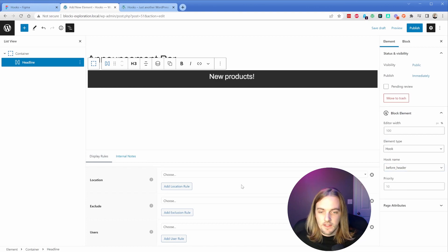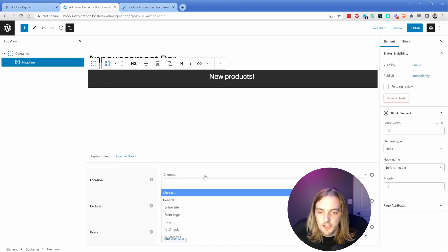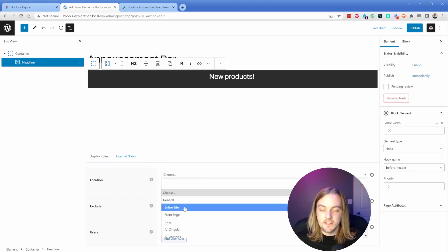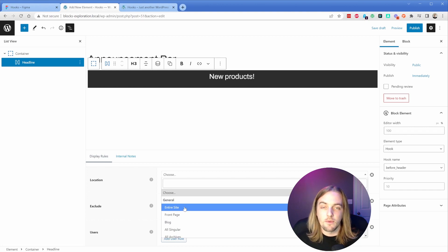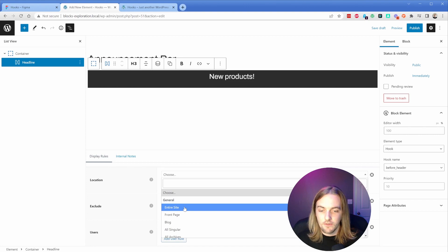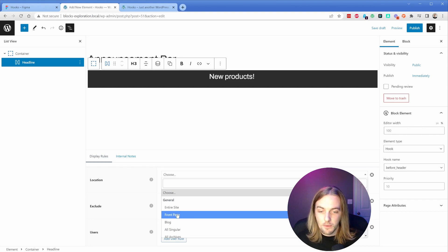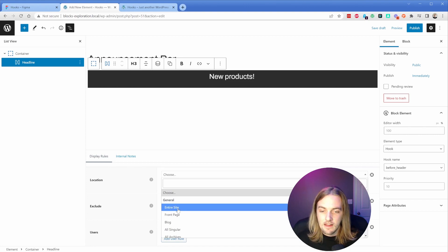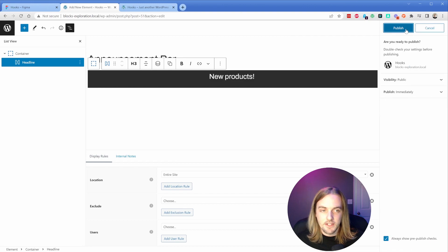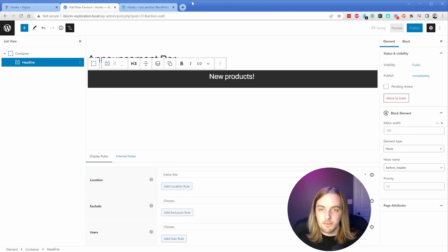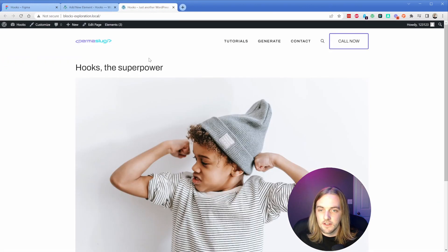Then again, our location - this could be entire site or front page. The use case for me in this particular example was the client wanted an announcement bar just on the homepage, and so I could do that with the location rule of just front page. We'll go with entire site here just for the sake of example, publish this, refresh,